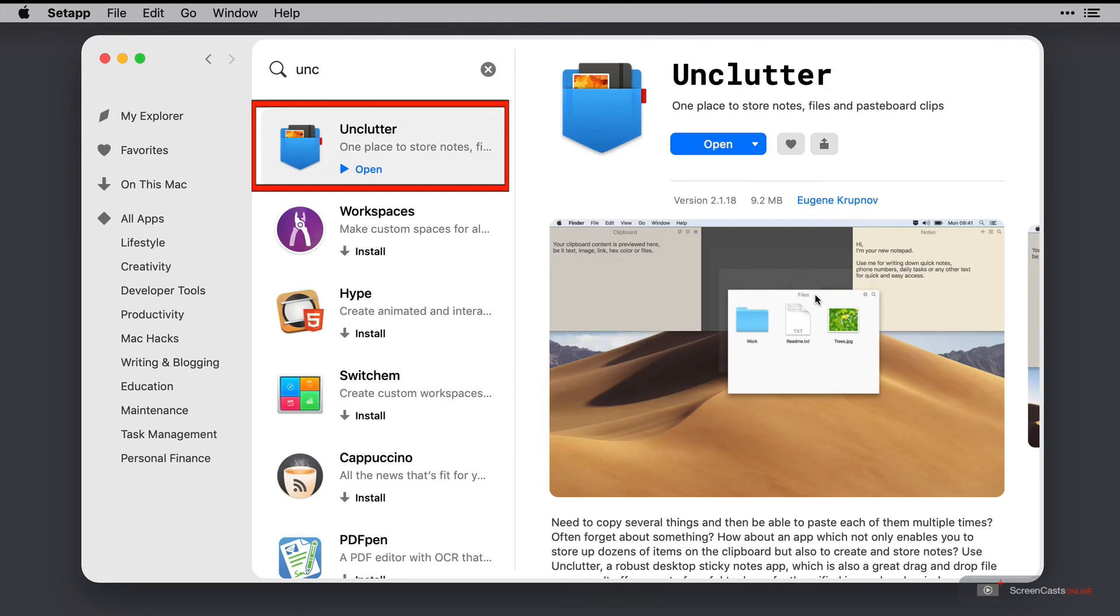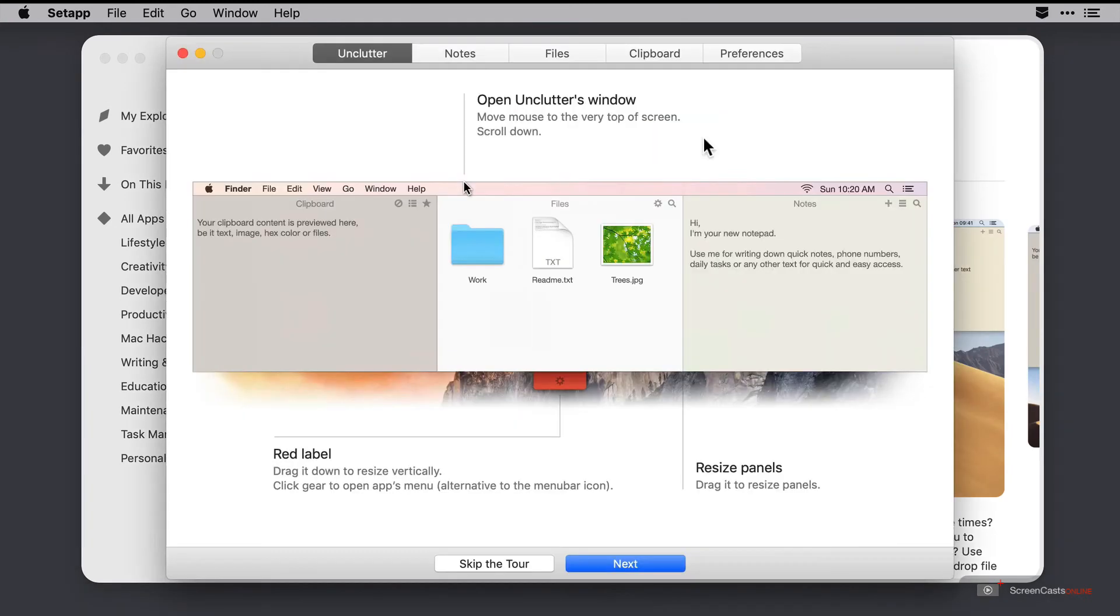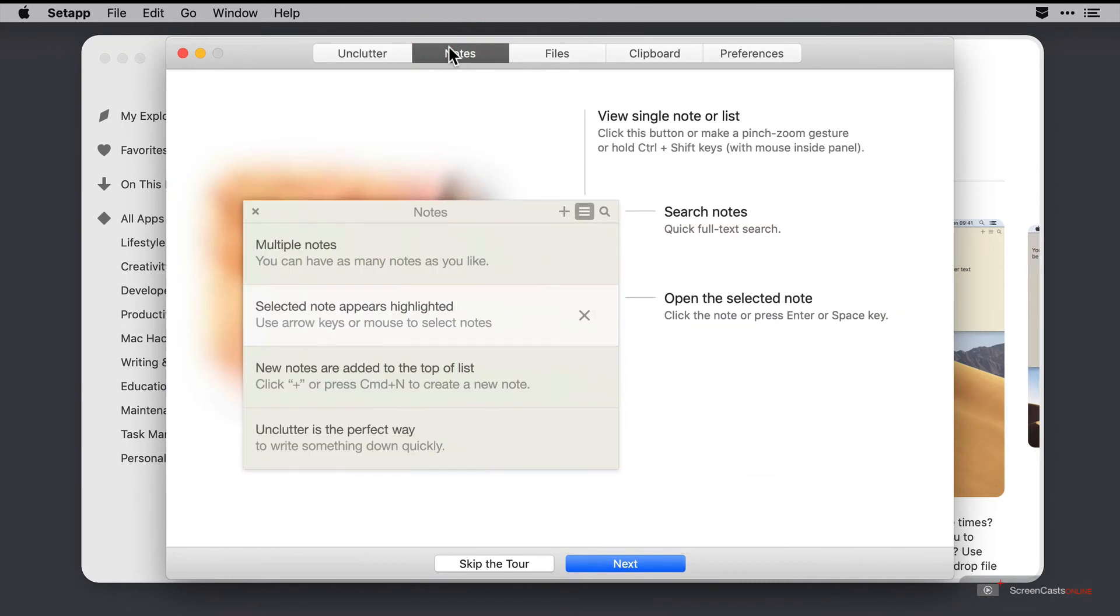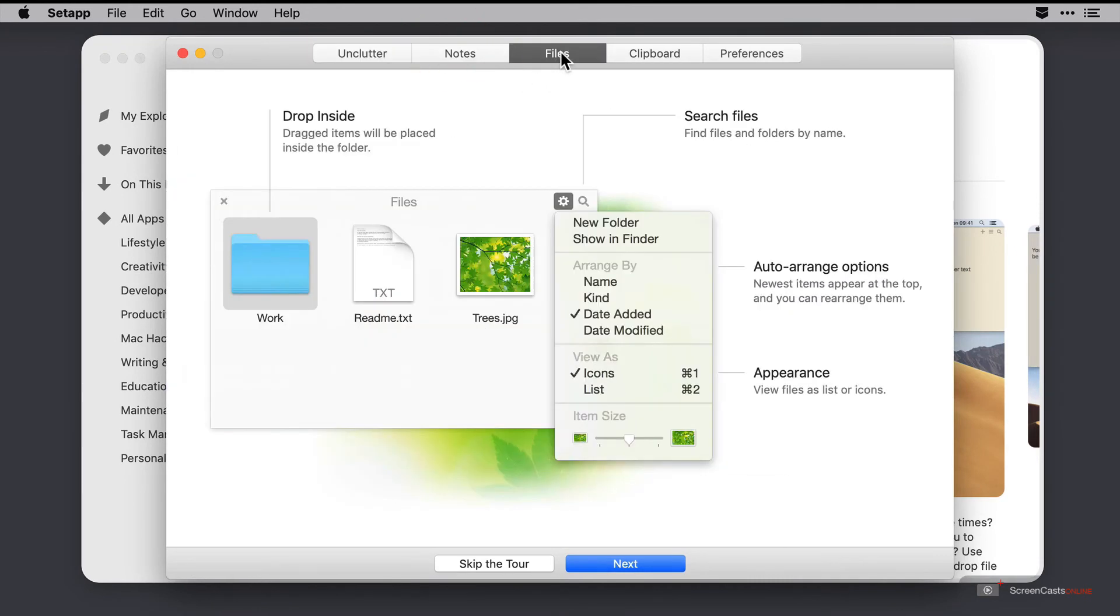I'll just do a quick search for Unclutter here and click open. The first time it runs you'll be given a handy little walkthrough and while it's not a complicated application by any means, it's always nice to see developers taking the time to help you familiarize yourself with the app.